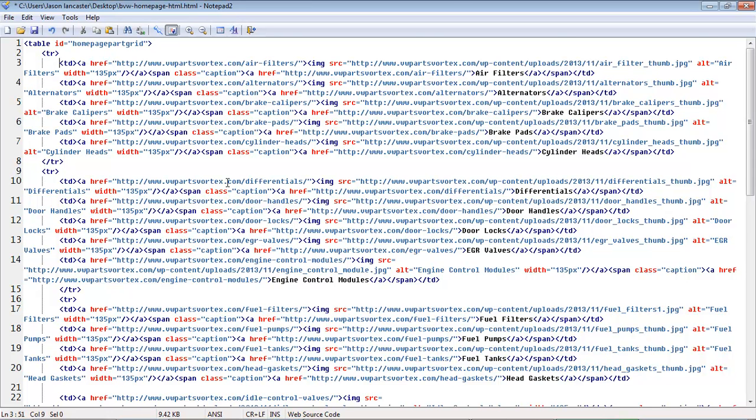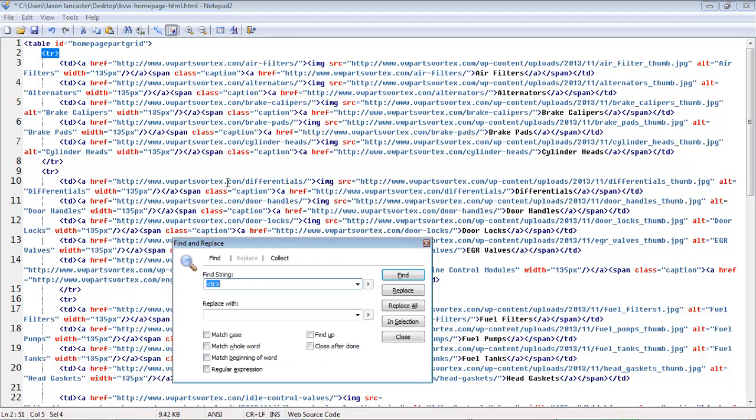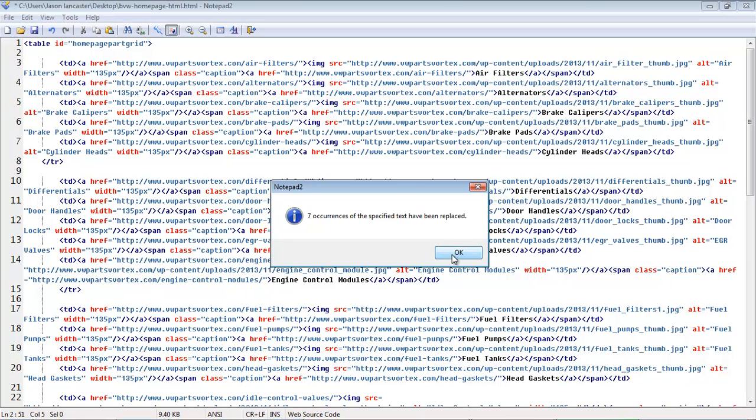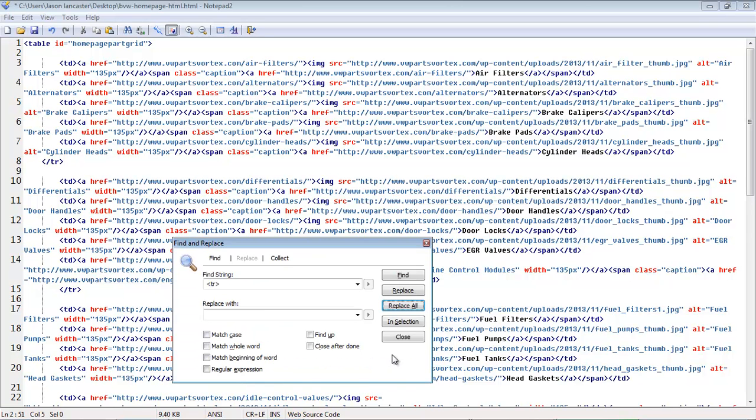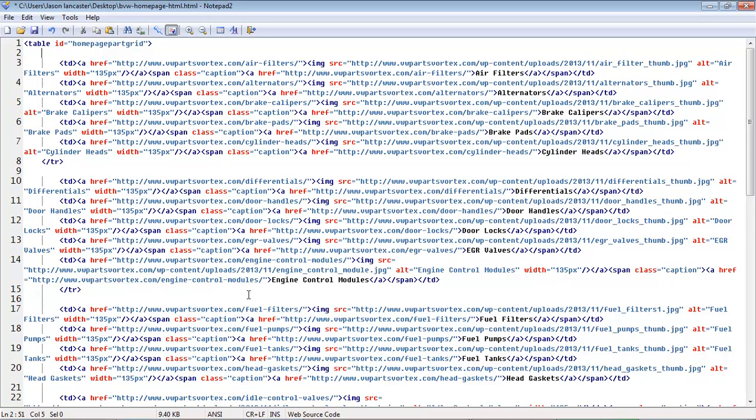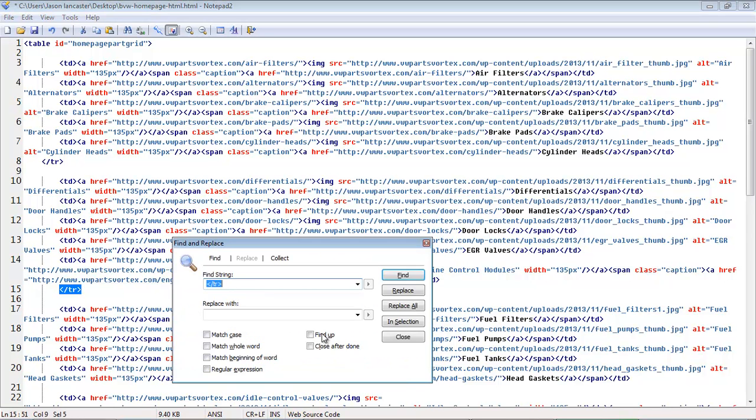So what I'm going to do is go ahead and get rid of all the row markers, because those are easy to add back in. We're just rows of five columns, so I'll go through and remove all of those. And I'll go ahead and get rid of the closing rows as well.